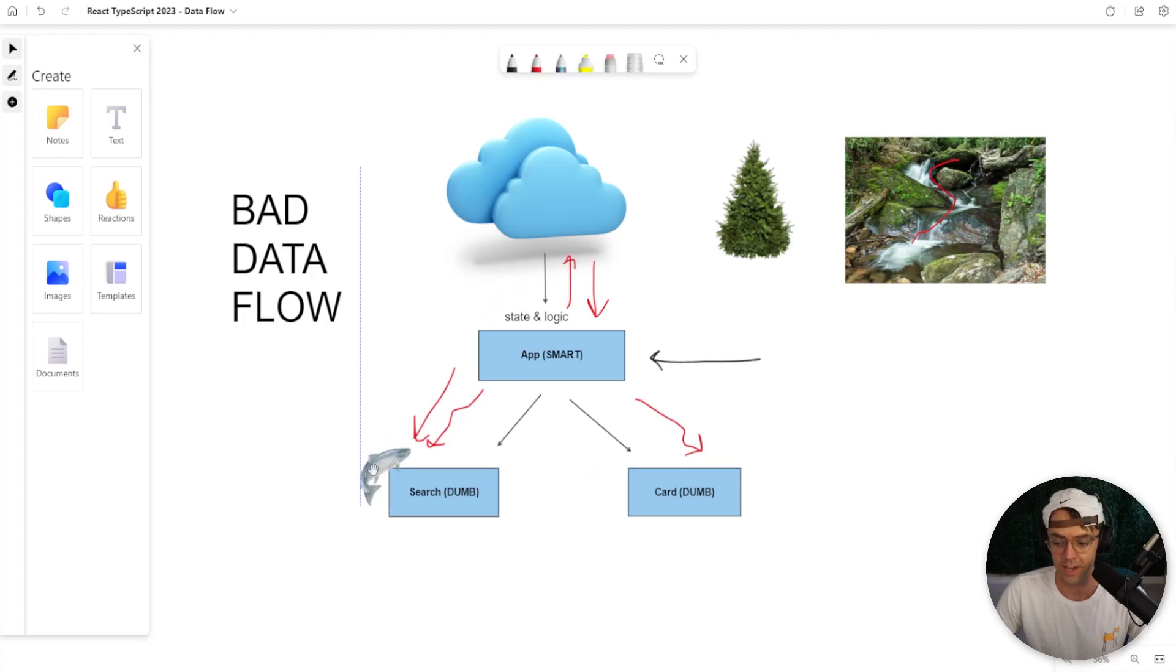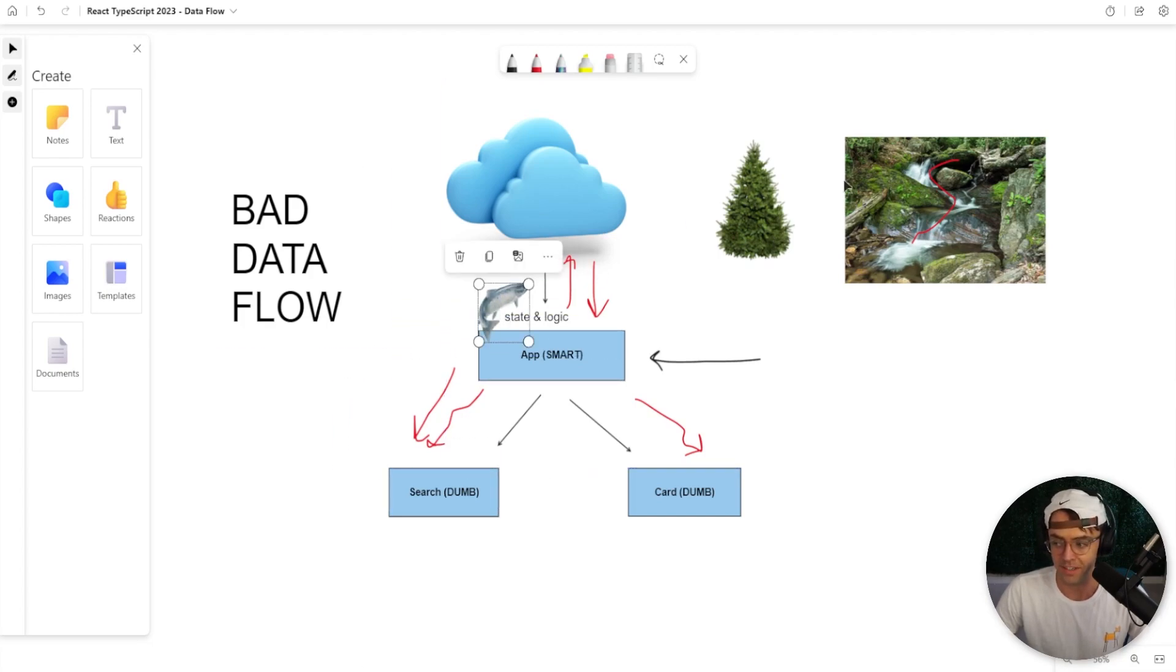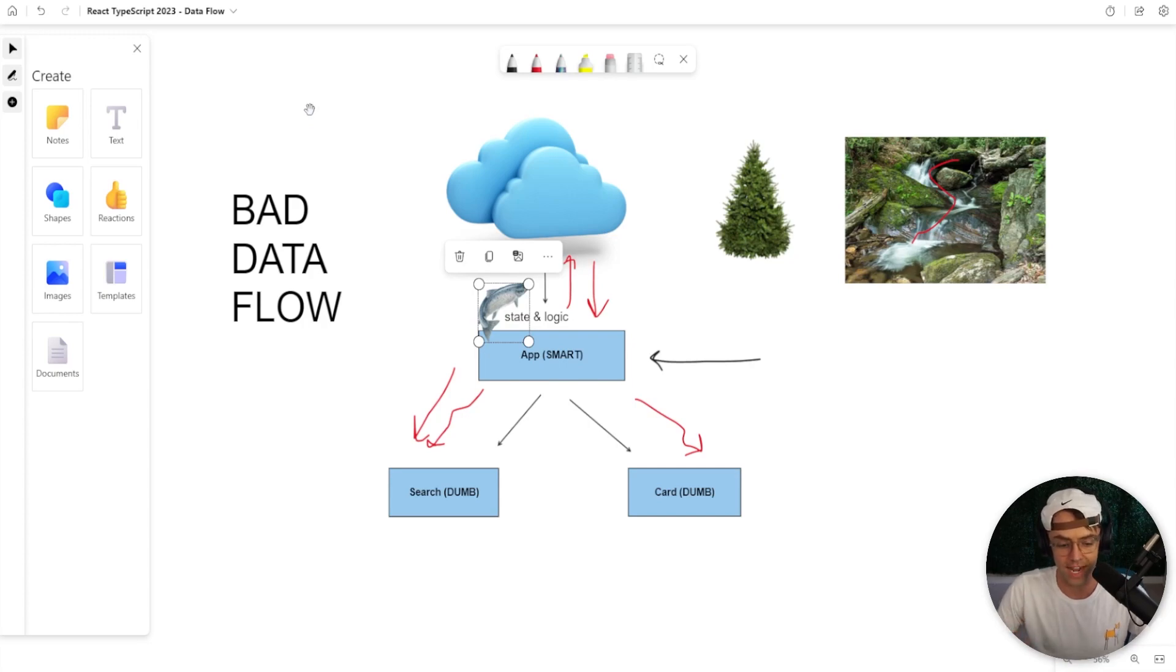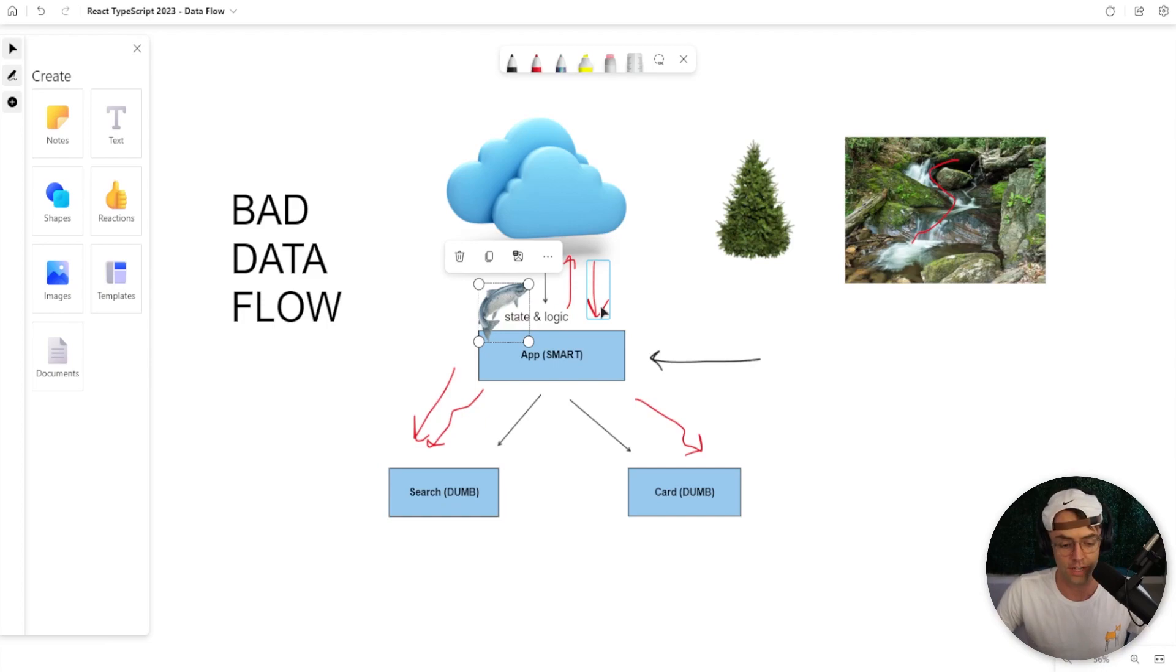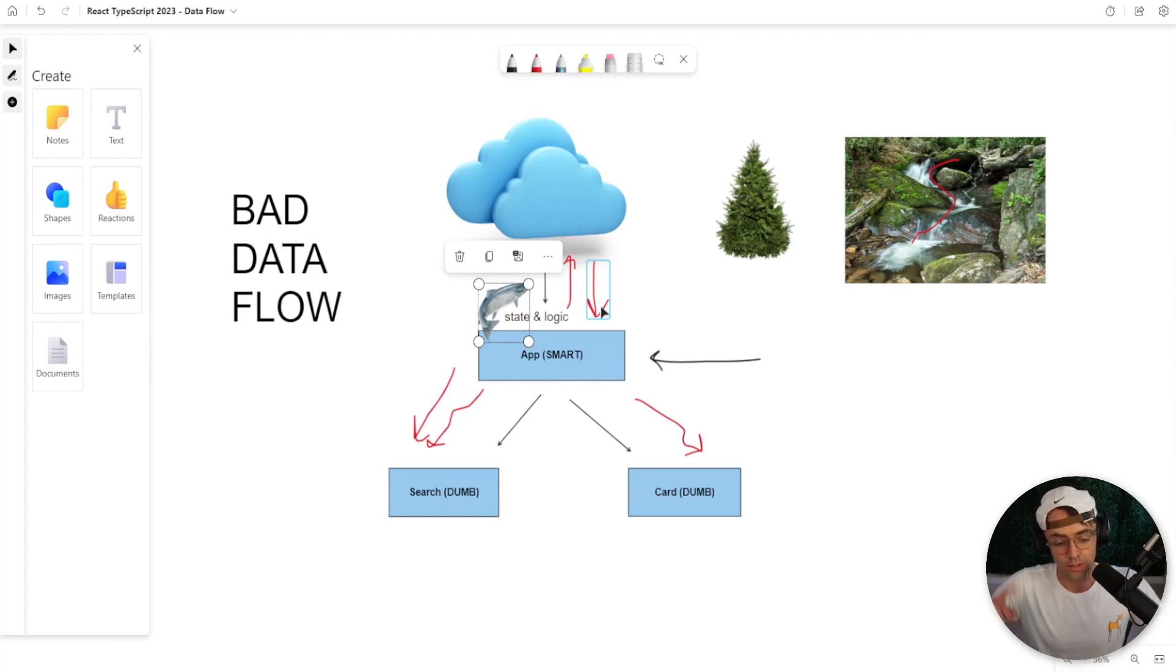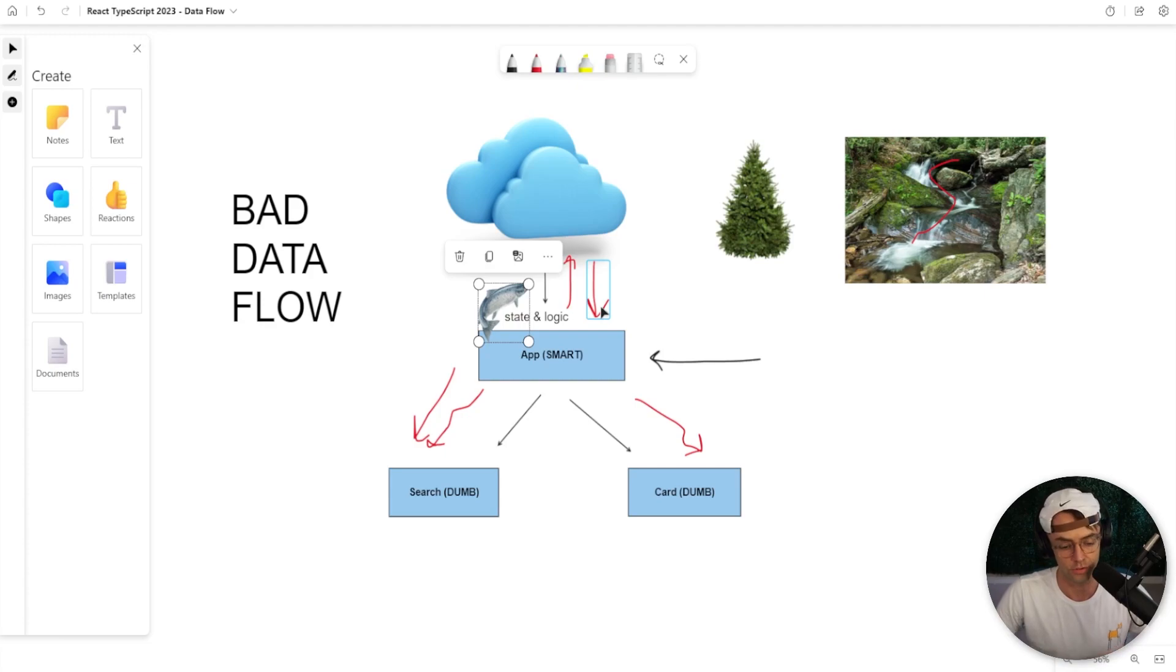The events are going to jump up. The data is going to flow down. And this allows us to have very fast and very beautiful apps. And we need to go ahead and get our state and logic out of the search components and into the app component so that we can have good React architecture. So let's go ahead and VS Code, and let's do some refactoring.